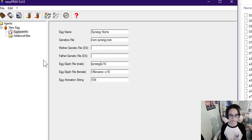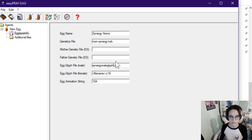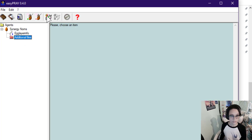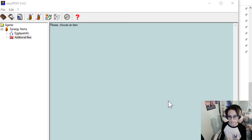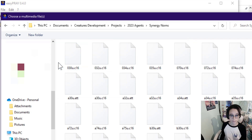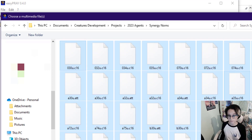Set synergy_male_glyph.c16 and the female version. Change egg animation string to zero. Under additional files, add multimedia or genetic files to current agent or egg — yes, they exist on my project path. You'll want to navigate to the project path and select pretty much everything you have.